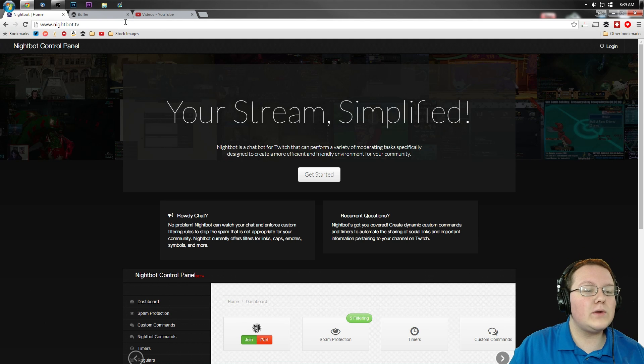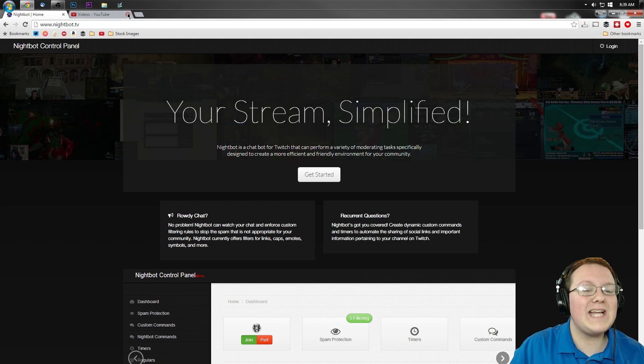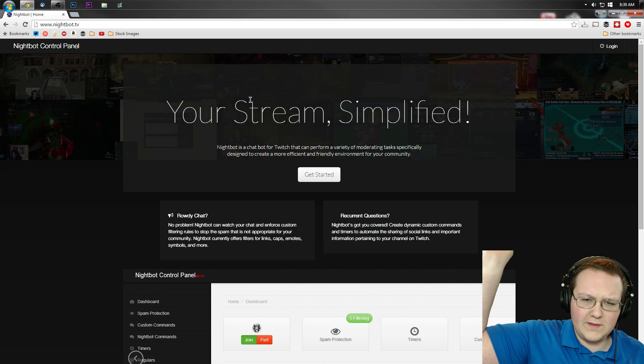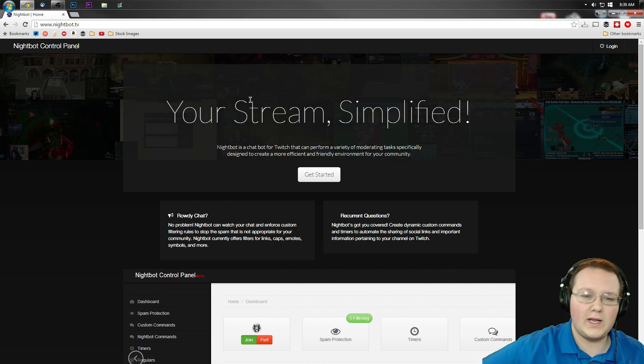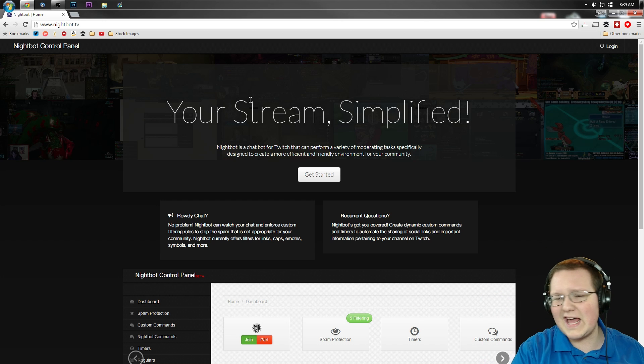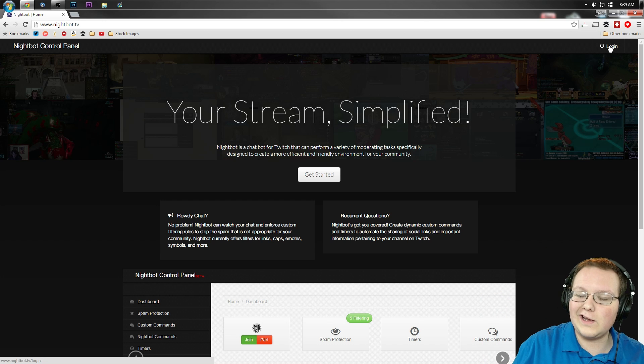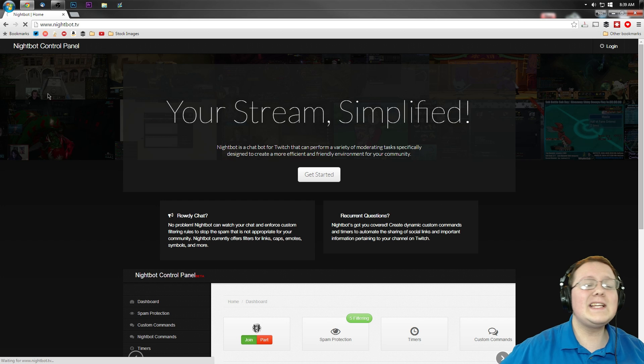First off, you want to go to Nightbot.tv or the first link in the description down below. Go down there, click that, it'll take you here. We're going to want to click on Login in the top right now.